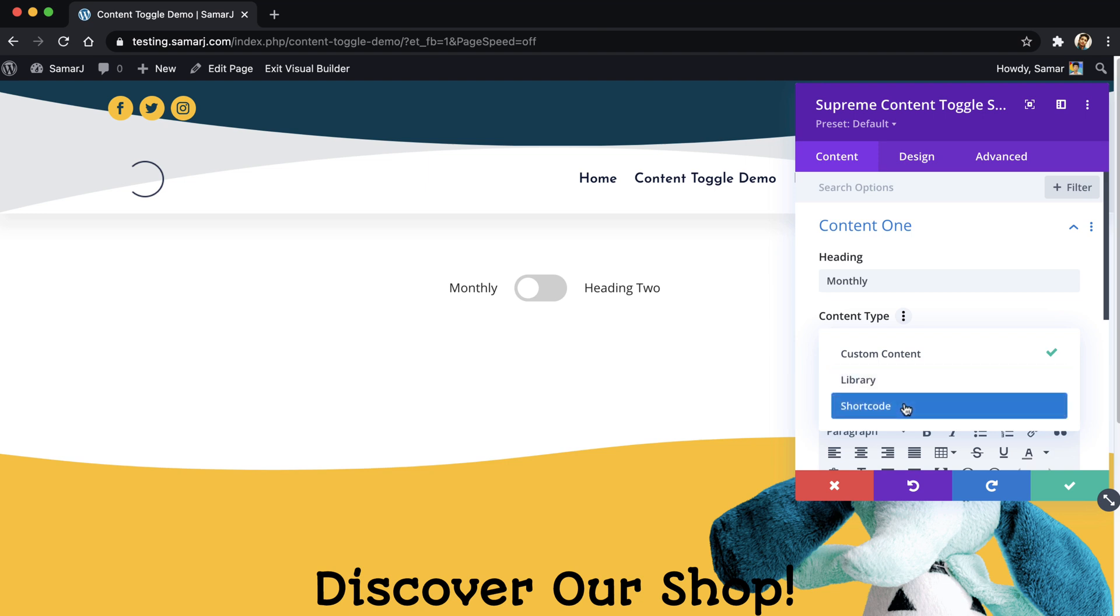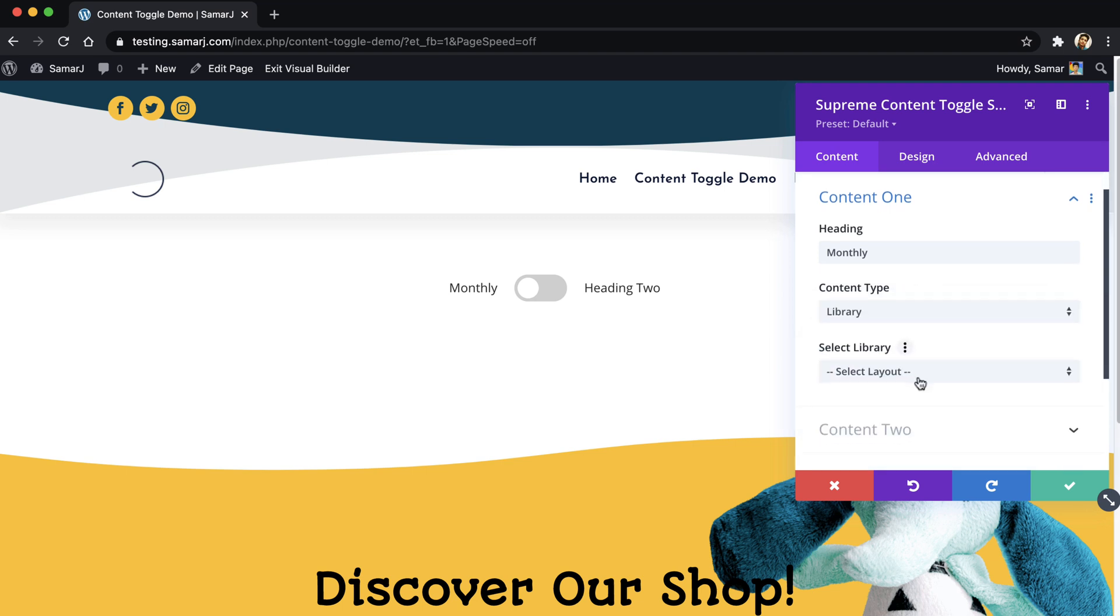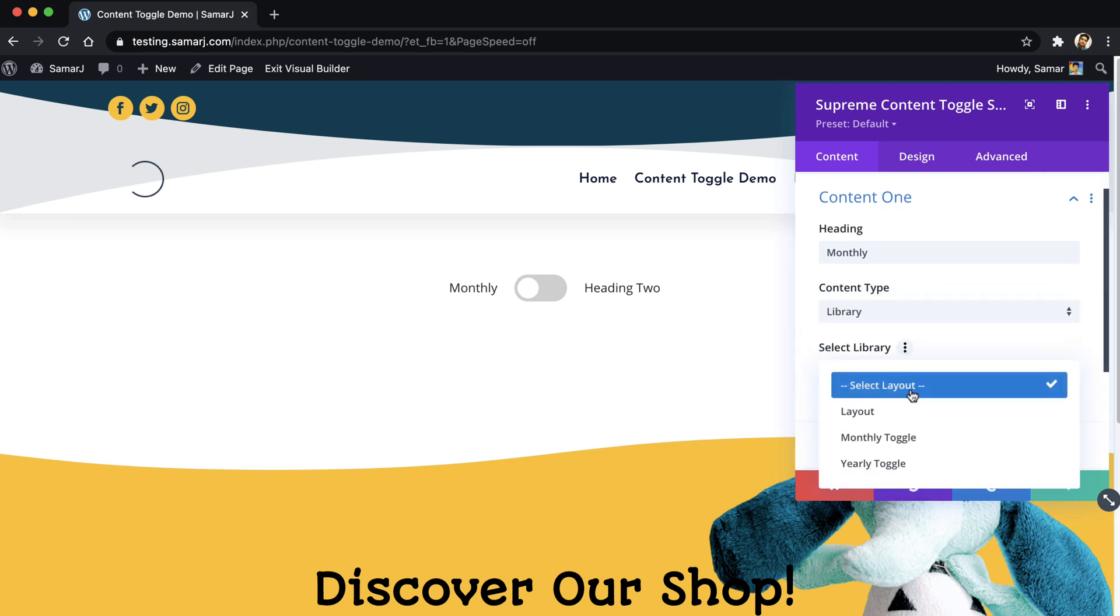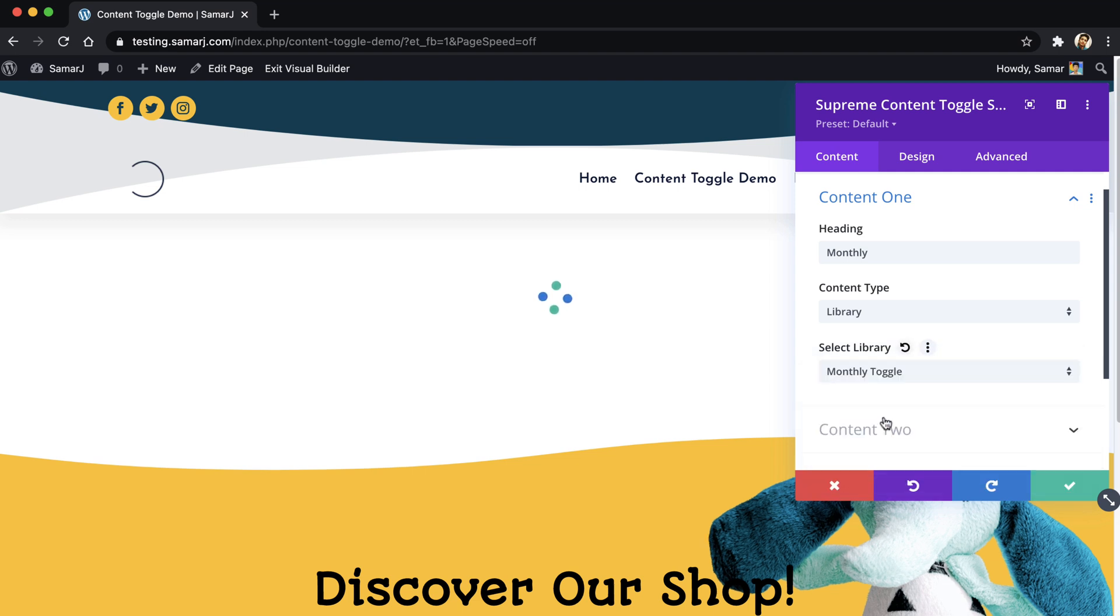Or if you have a shortcode for your pricing table, you can change the type to shortcode. So let's just go ahead and select library and then select the layout from the library. Because this is a monthly toggle, we'll just choose monthly toggle from here.